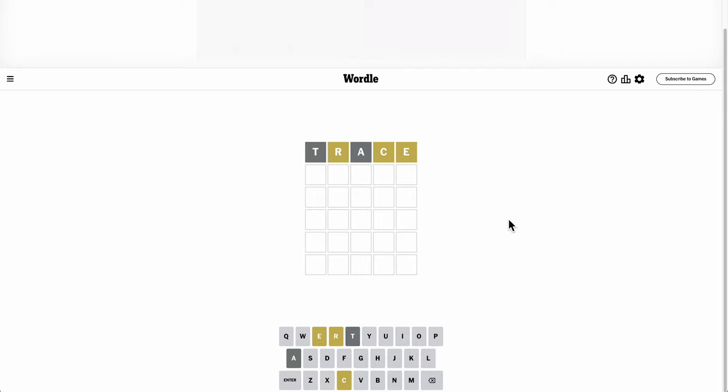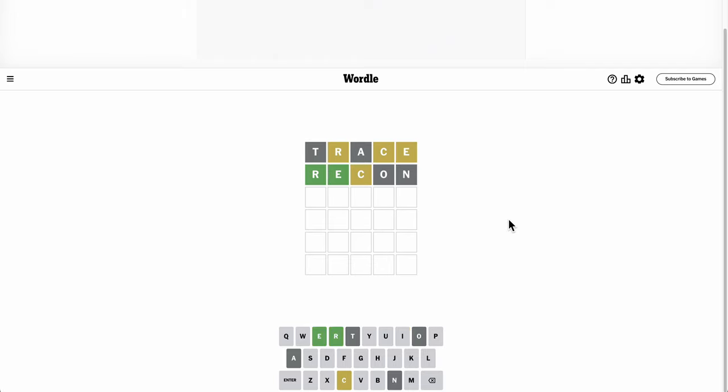Because I need a different vowel, though. Is Recon even a word? It is. Okay.